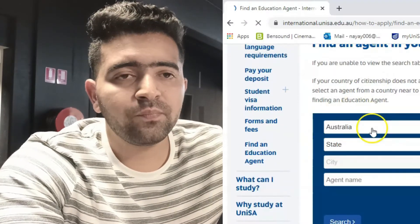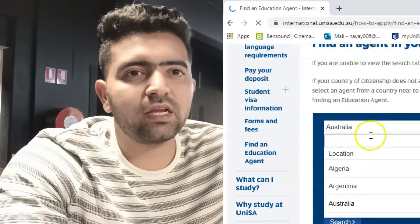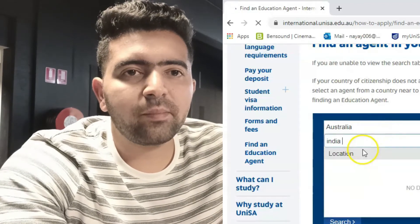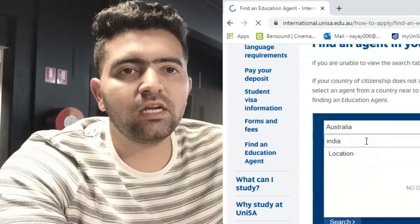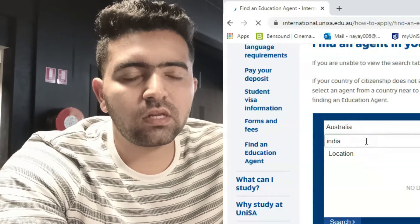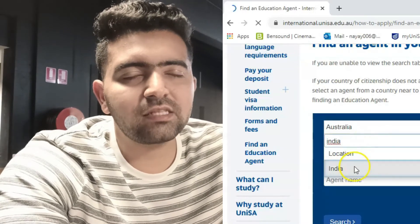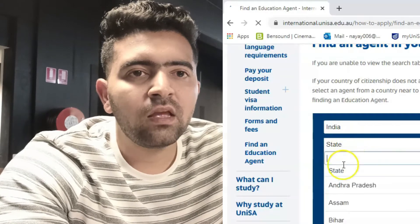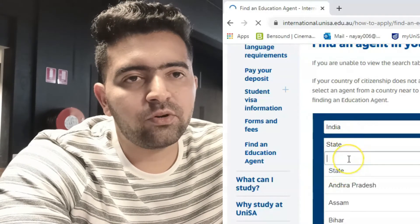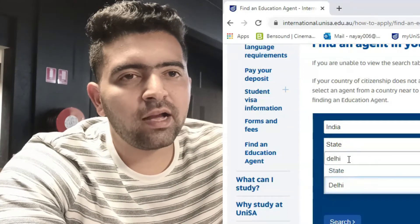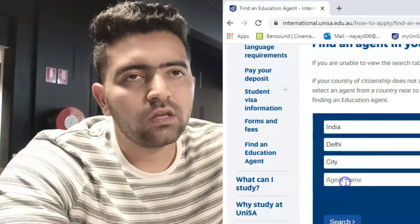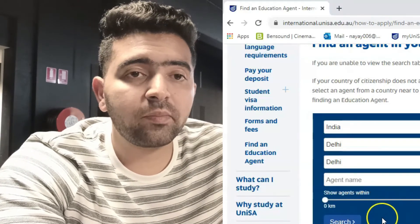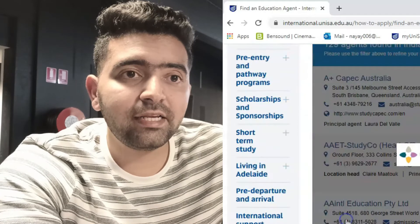You will see a Refine option on the page. Click on Refine and select India, then choose your state. For example, if I put in New Delhi, then there will be around 20 agents listed for that location.